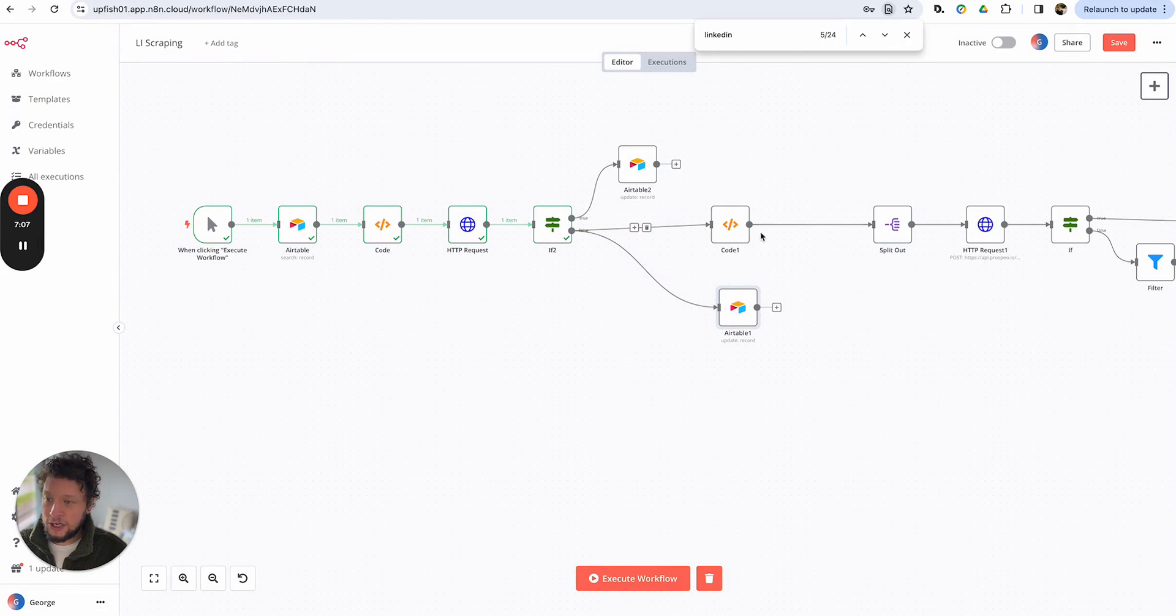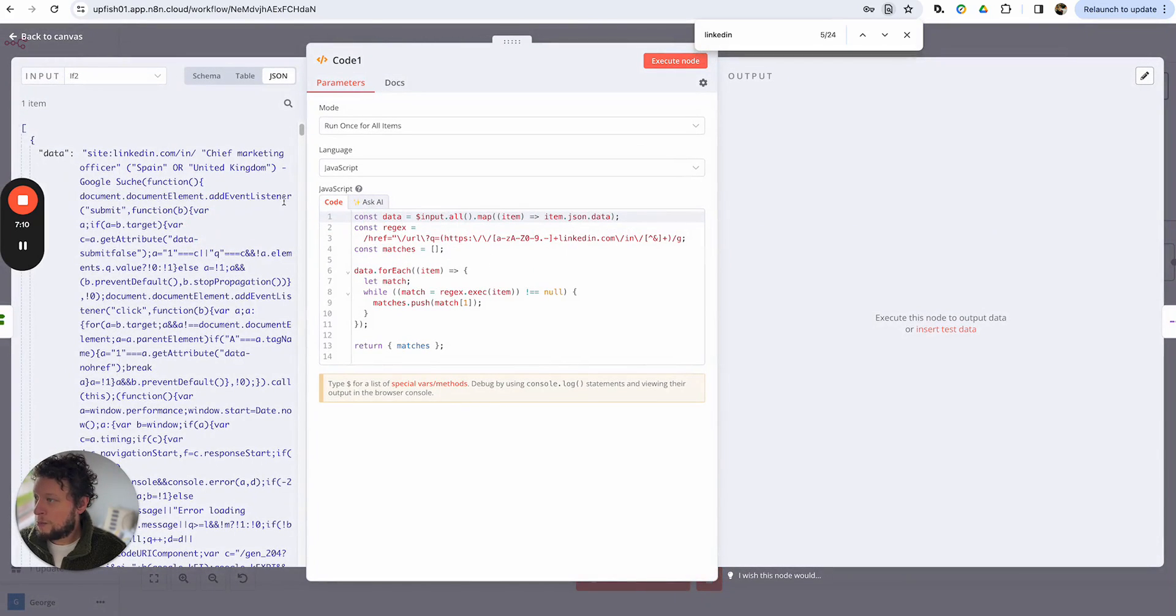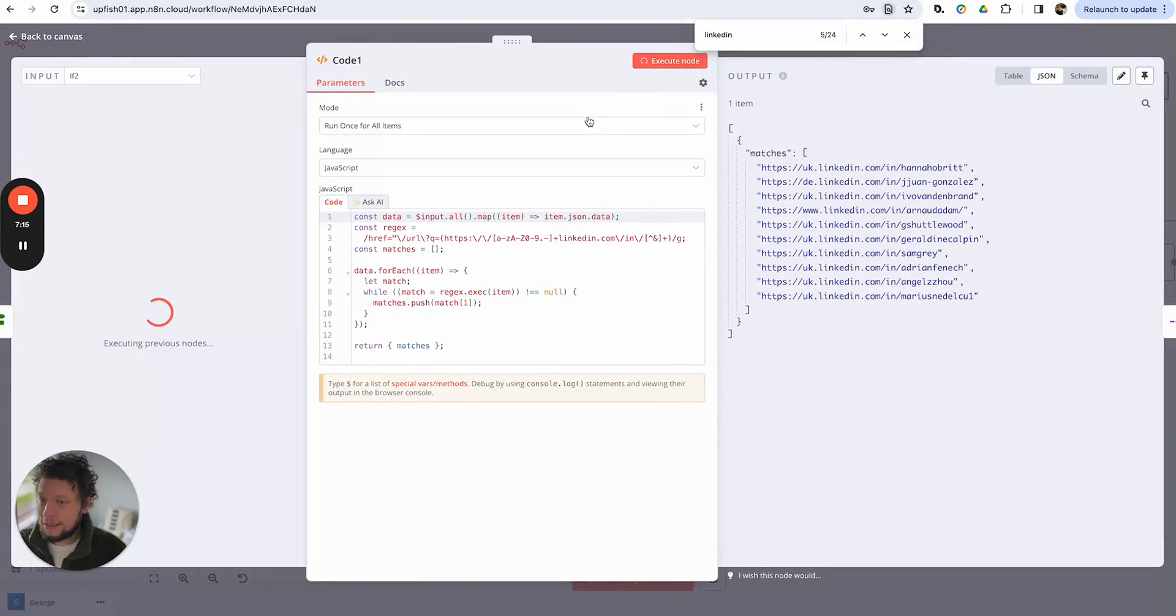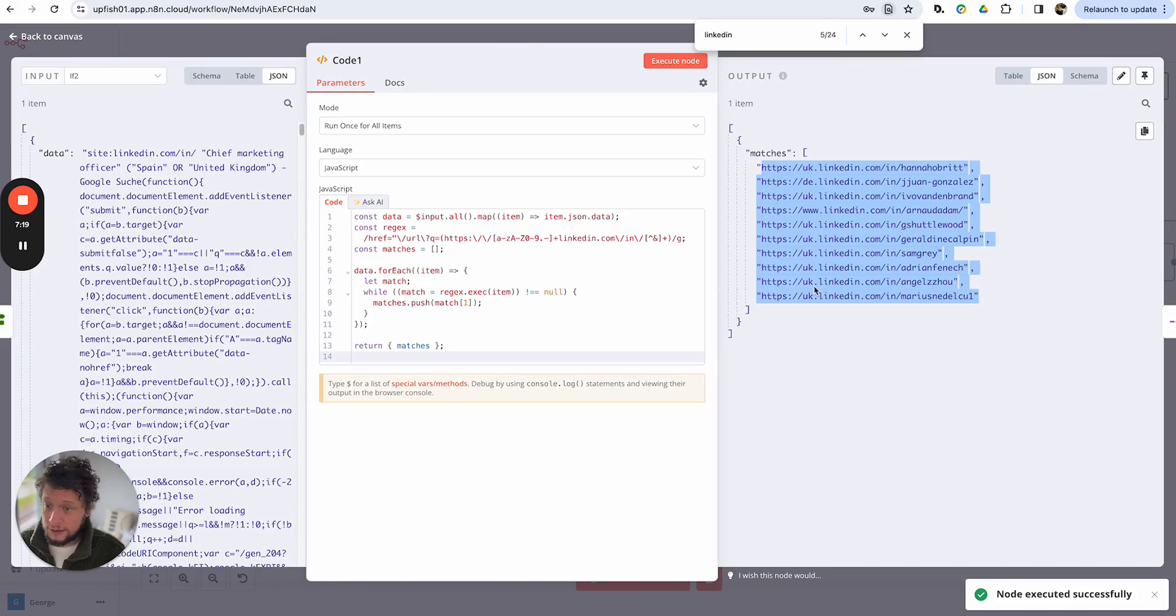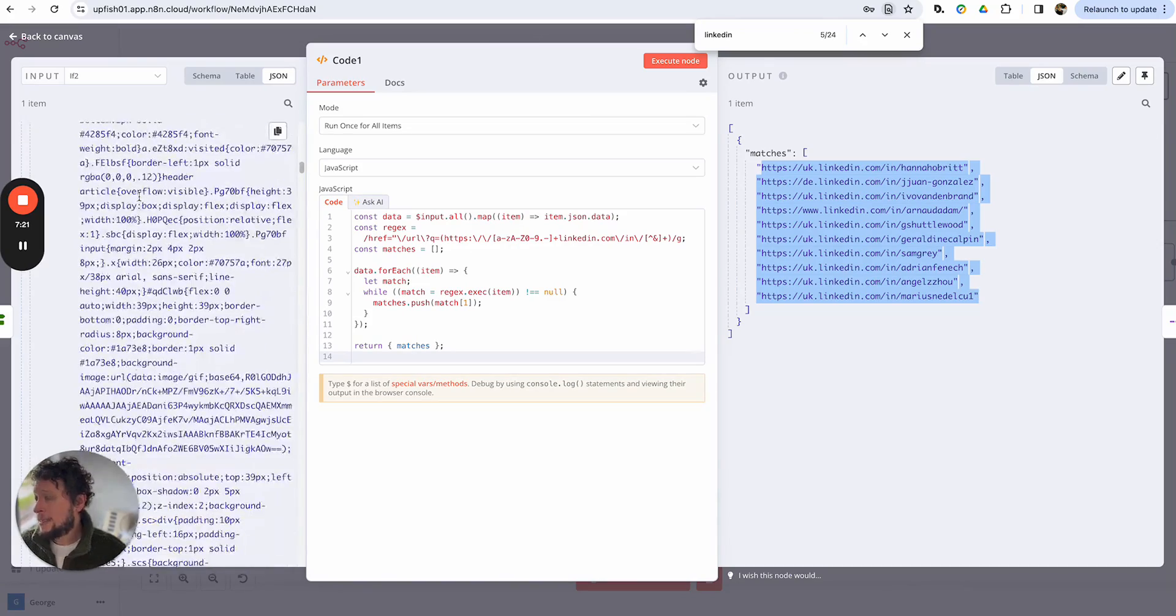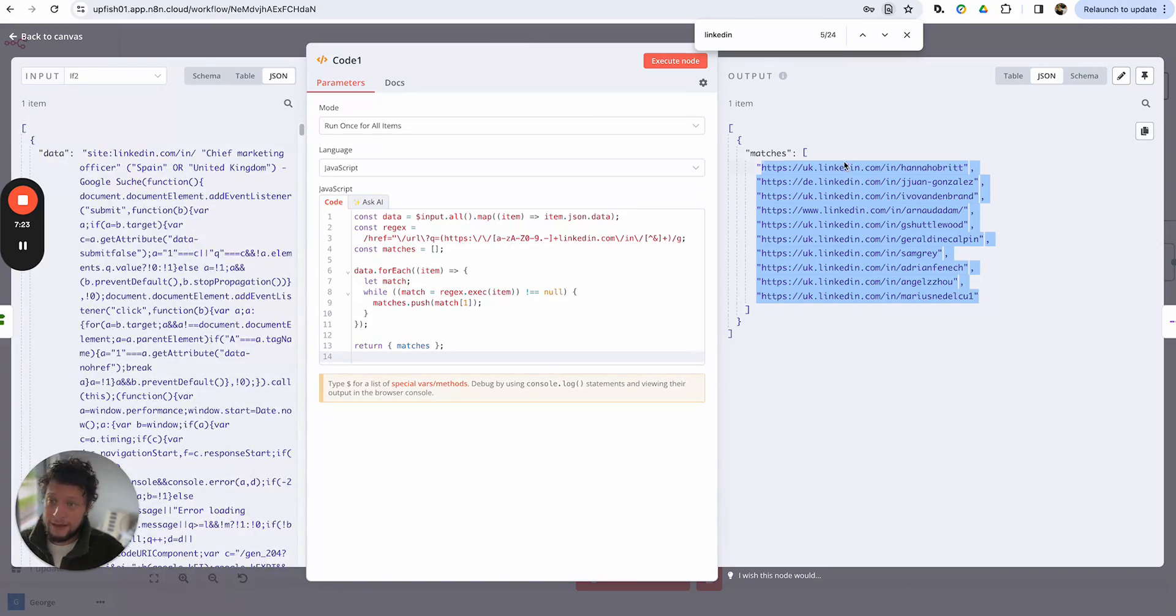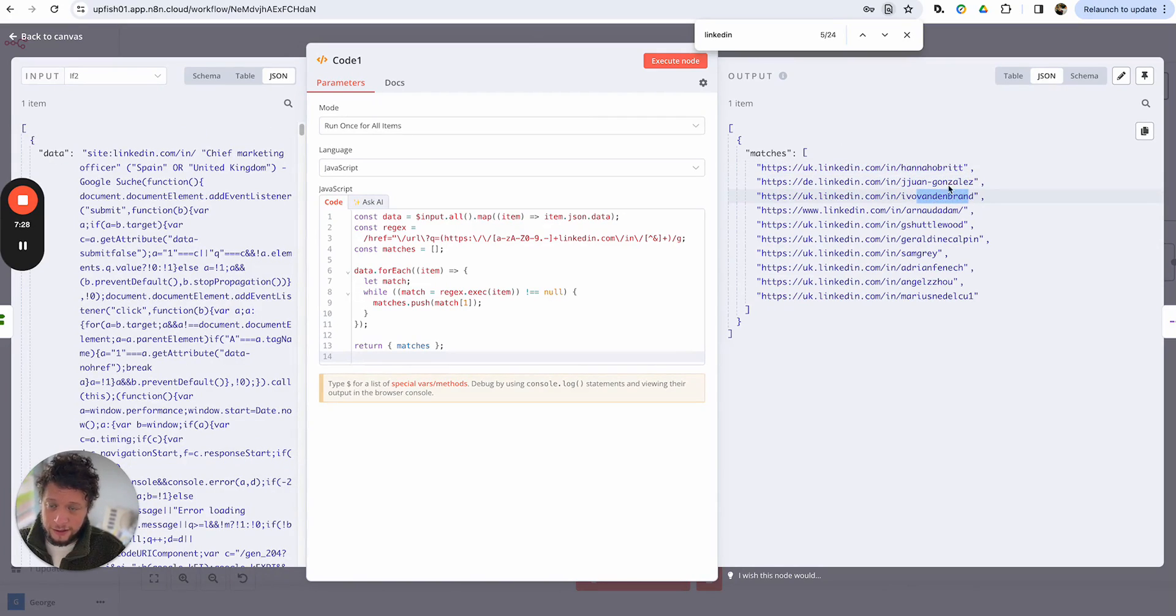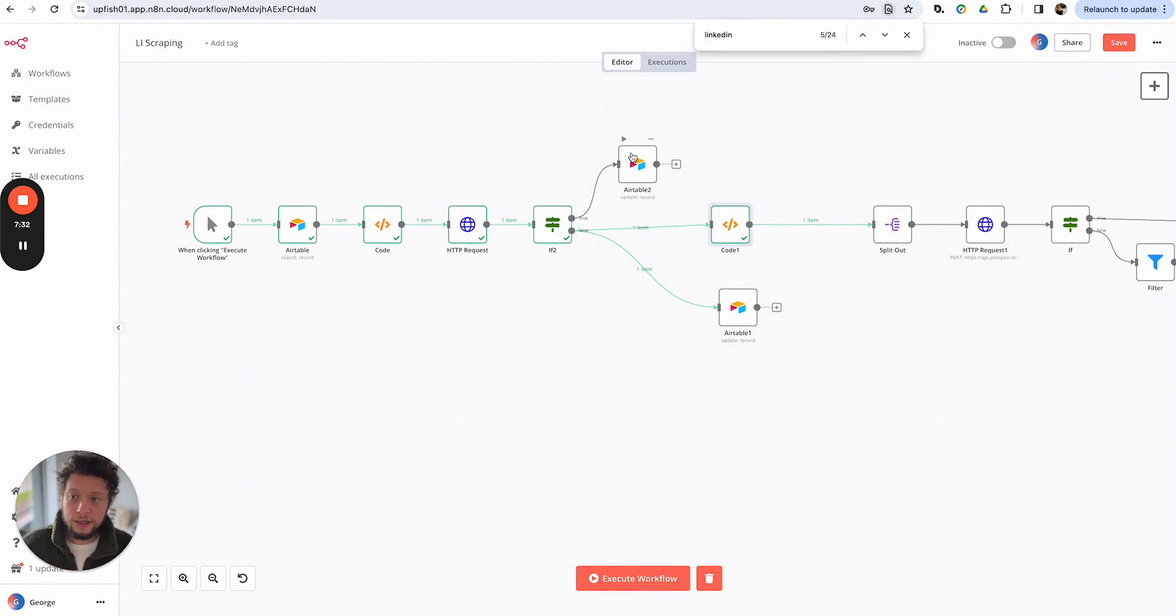But the main magic happens here. So we have another code running here. And what this does is it's a regex and it's basically looking for all instances of these profile addresses. So here's an example running here. It's taking the HTML data and it's found 10 results. Hannah Britt, Juan Gonzalez, Ivo van der Brand, blah, blah, blah. Which is perfect for us because that gives us a great point to start enriching.